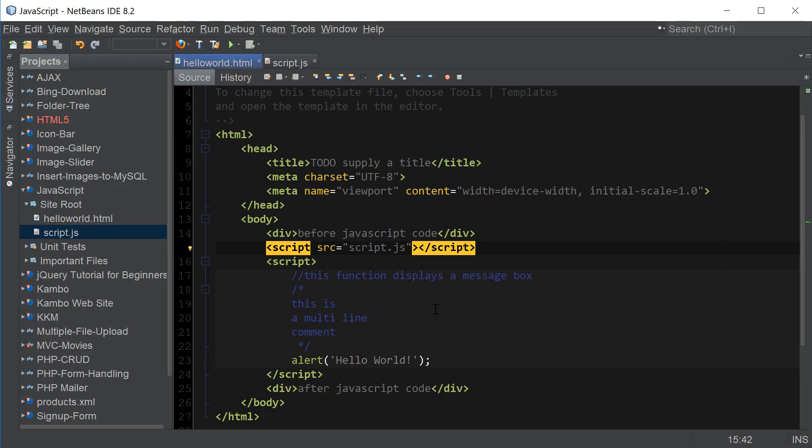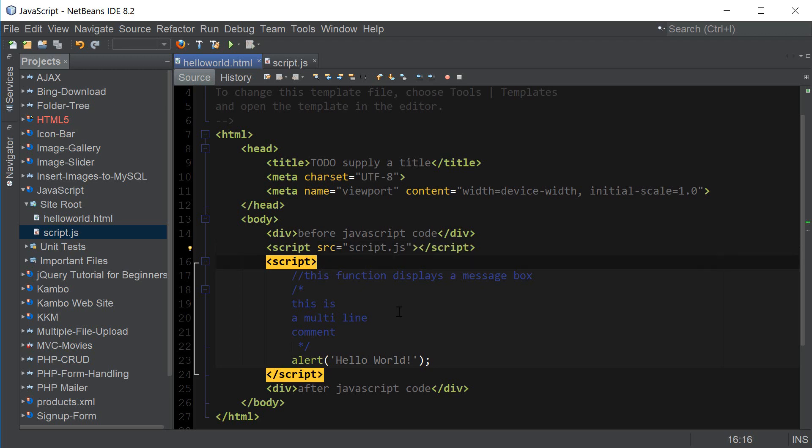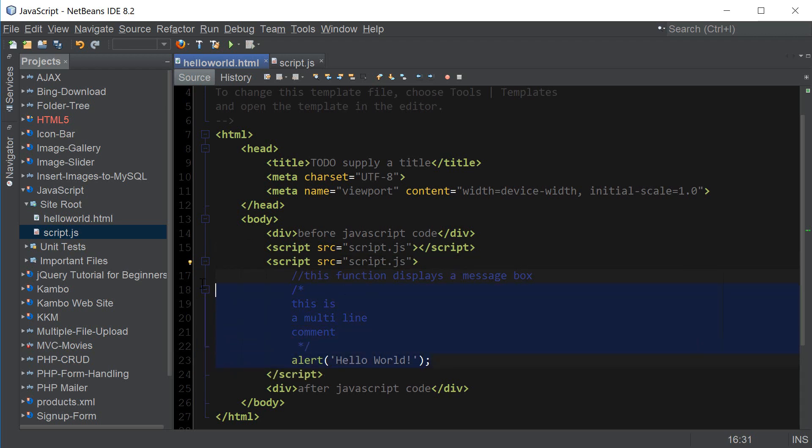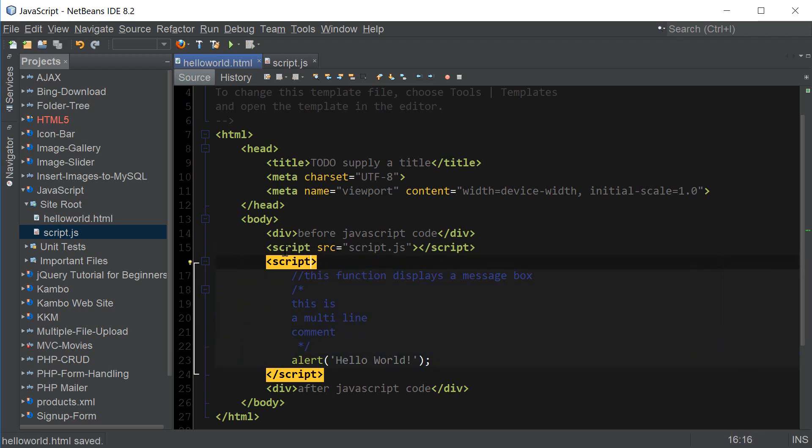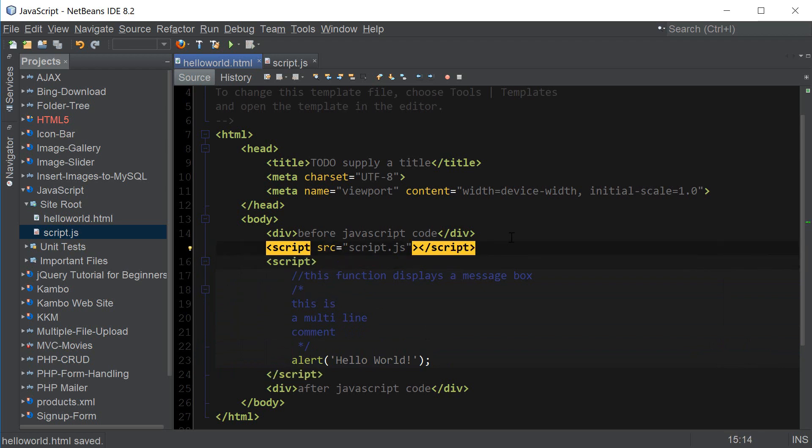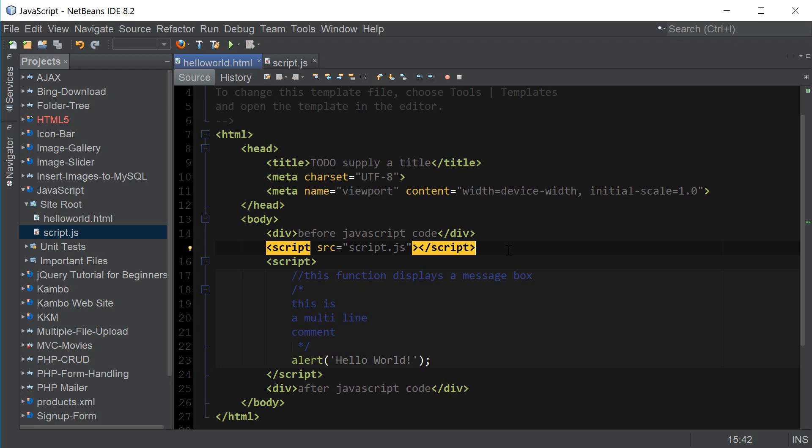So that's how all that works and you cannot have script src equals script js and then also have the code inside so that's why I have this script tag separate from this one you need to have one or the other. And another advantage of including a file like this is because the browser is only going to download the script once and then store it in its cache so the user will only have to download the file once and that will save you resources and make your website load faster.